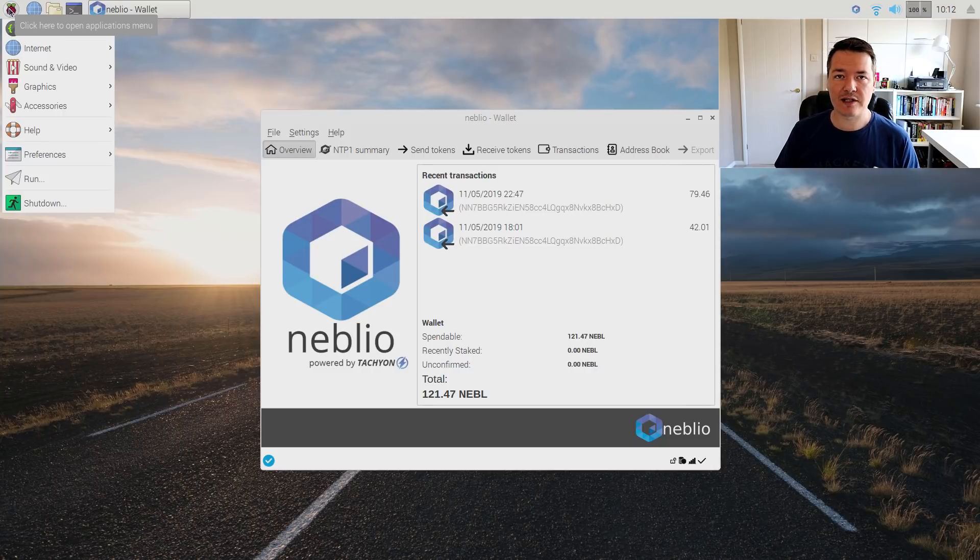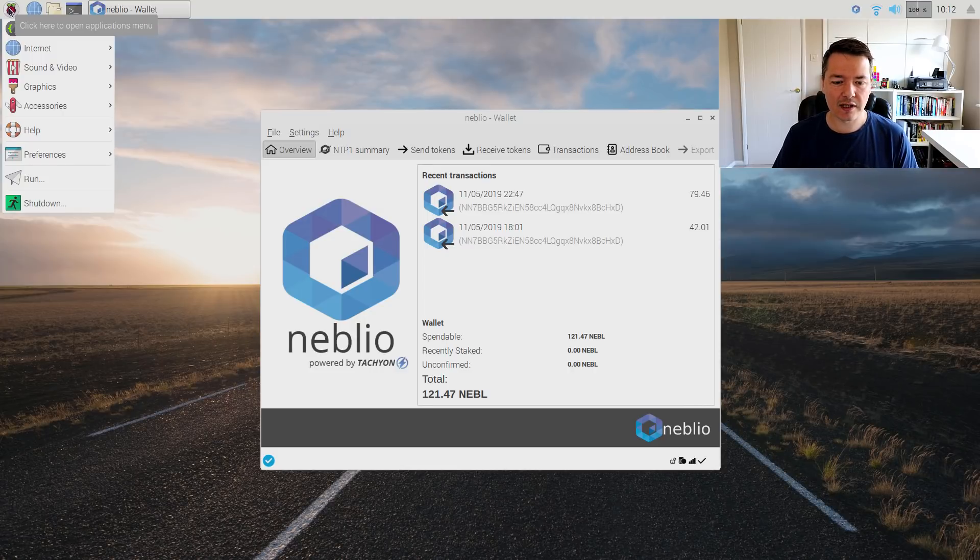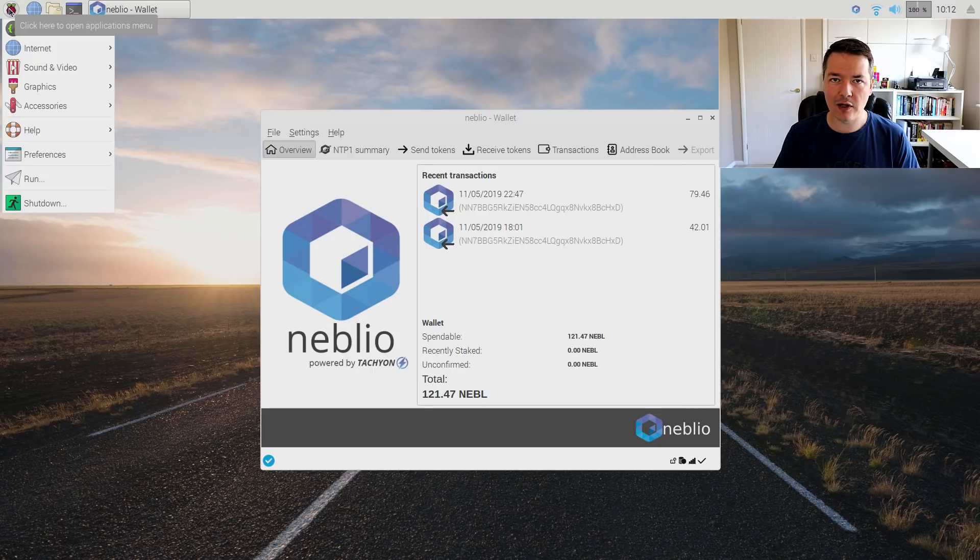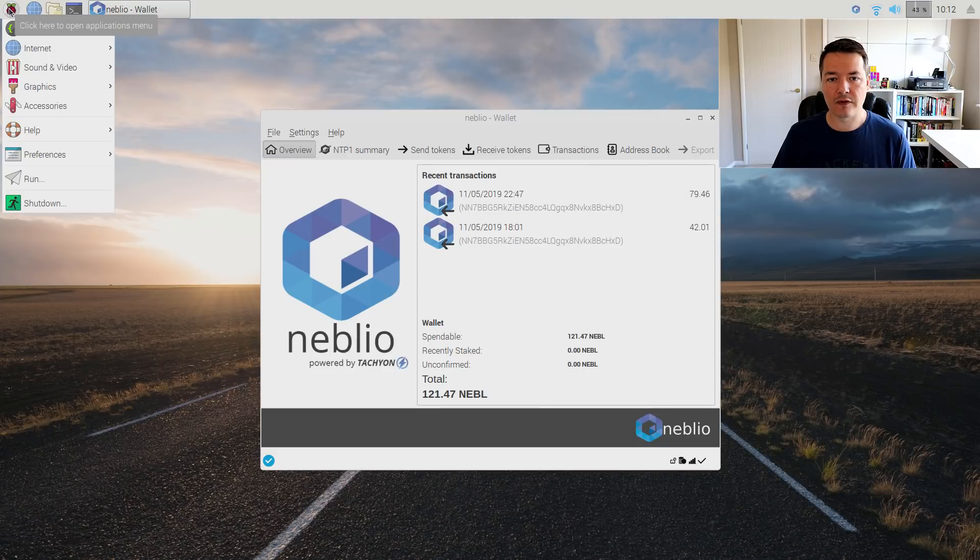I almost got Stratis running, in fact I did get it running but it couldn't quite keep up with the blockchain download and so unfortunately that fell behind and wasn't able to run. In the end I've gone with neblio, it was the full staking wallet that could run stable.